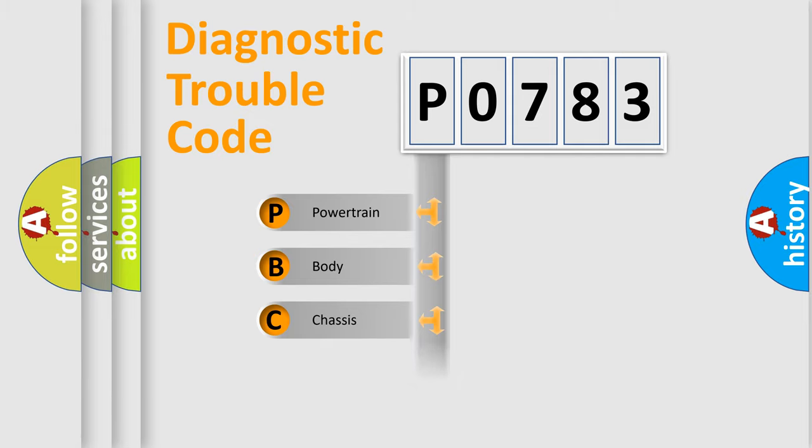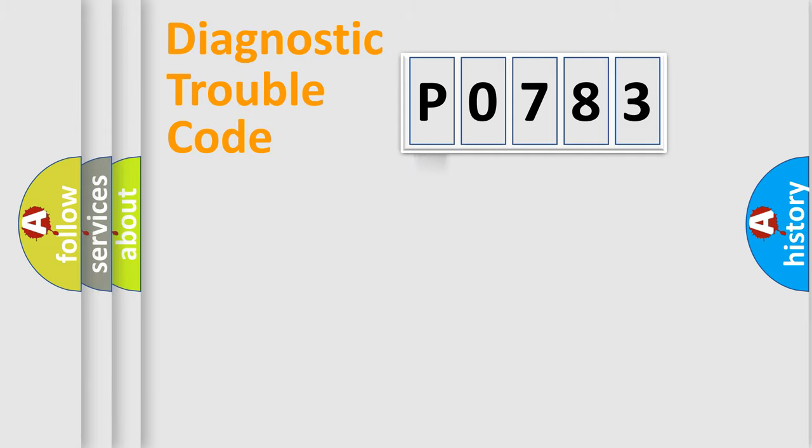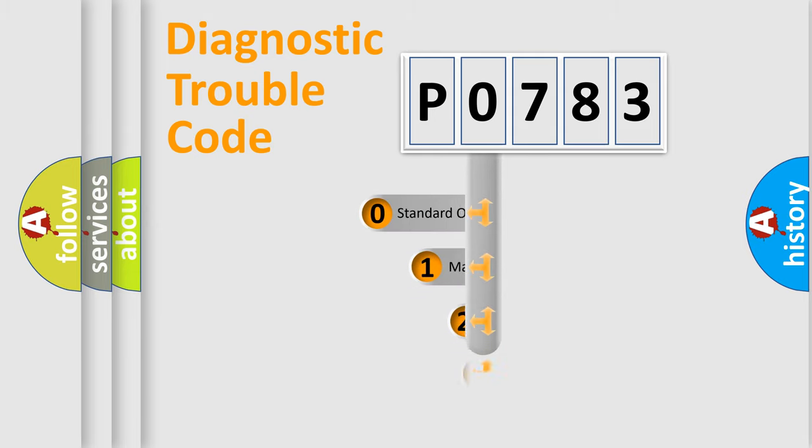Powertrain, Body, Chassis, Network. This distribution is defined in the first character code.